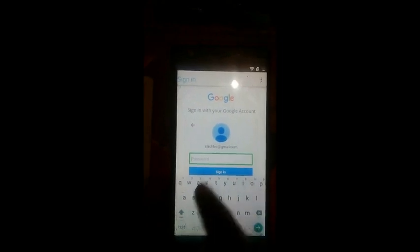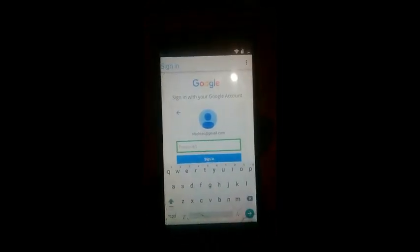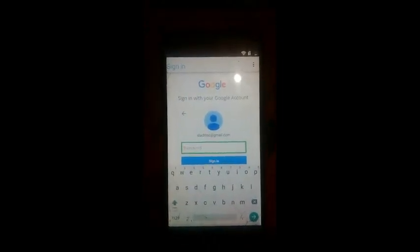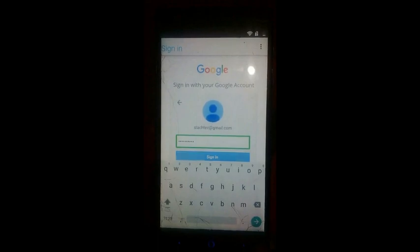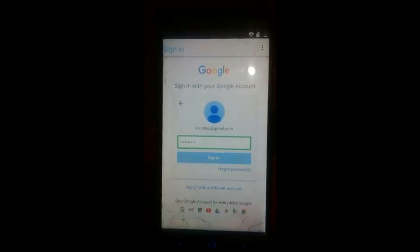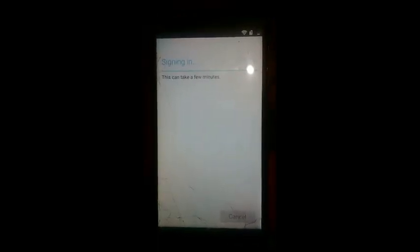Go. Keyboard hidden. Plug in a headset to hear password keys spoken aloud. Showing text. Go. Keyboard hidden. Signing in.